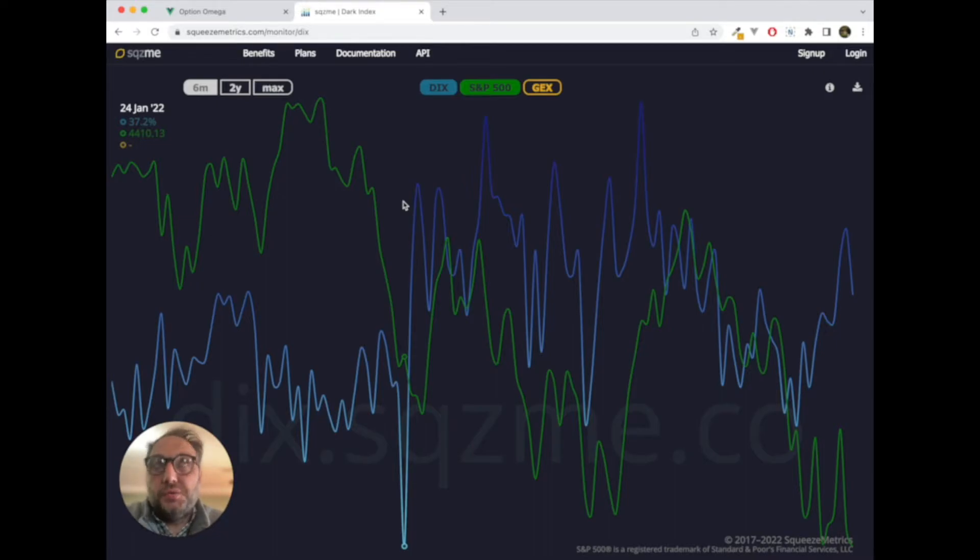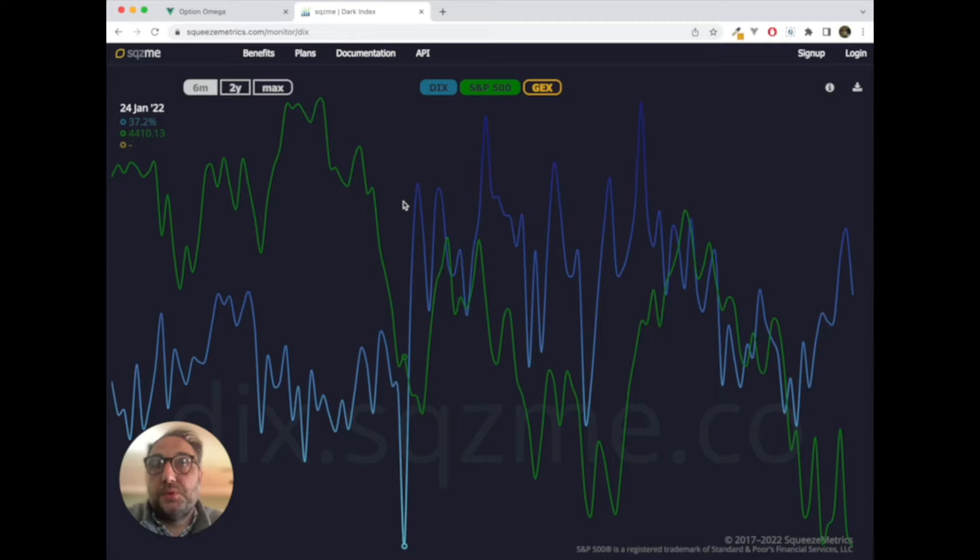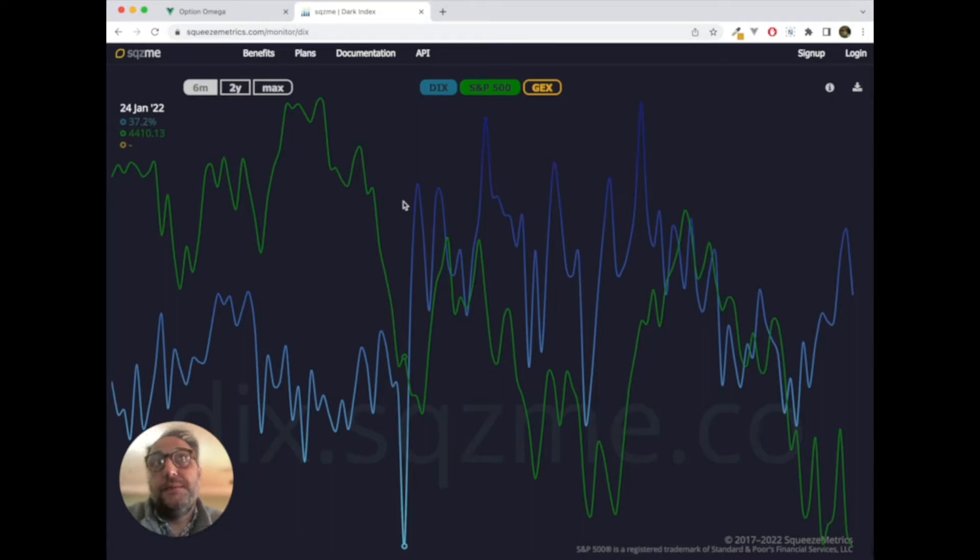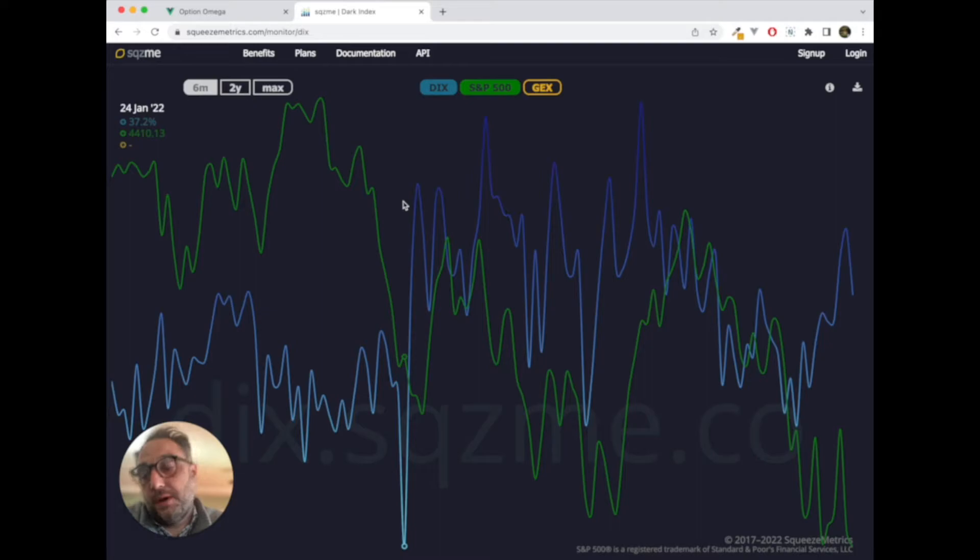In general, and this is kind of the TLDR of this whole video, DIX, when it goes up, it means that buyers are absorbing selling that's going on, meaning they are purchasing more. When it goes down, it means there's perhaps not buying or there's selling going on in the dark market. And dark market, again, just sounds like wizard stuff, but off-exchange is perhaps a better term for it.